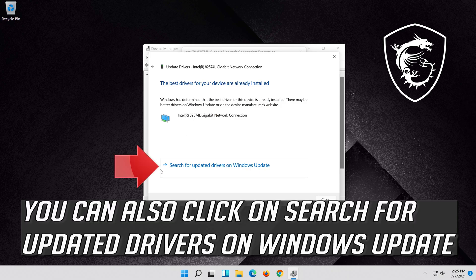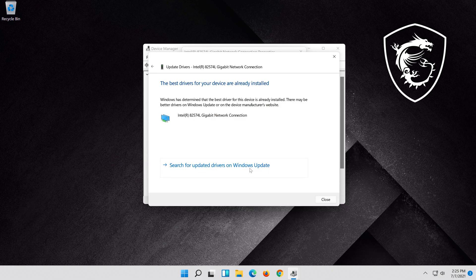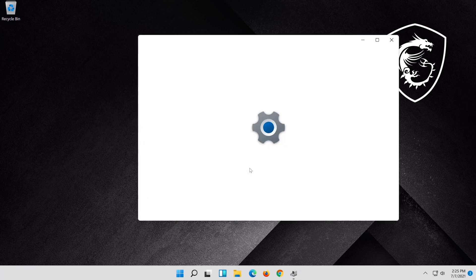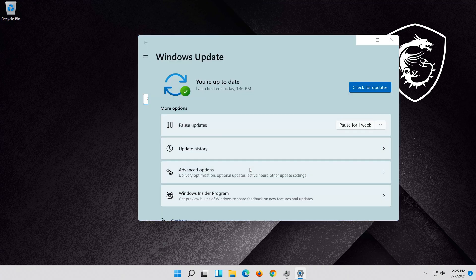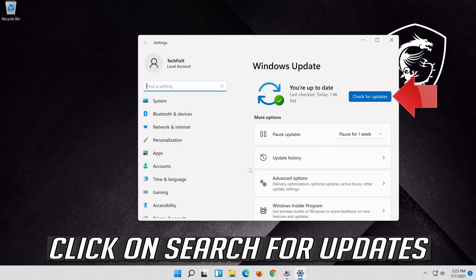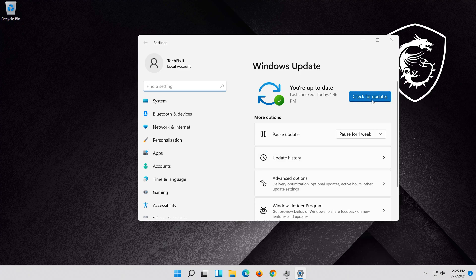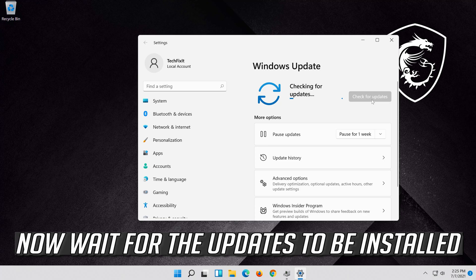You can also click on Search for Updated Drivers on Windows Update. Click on Search for Updates. Now wait for the updates to be installed.